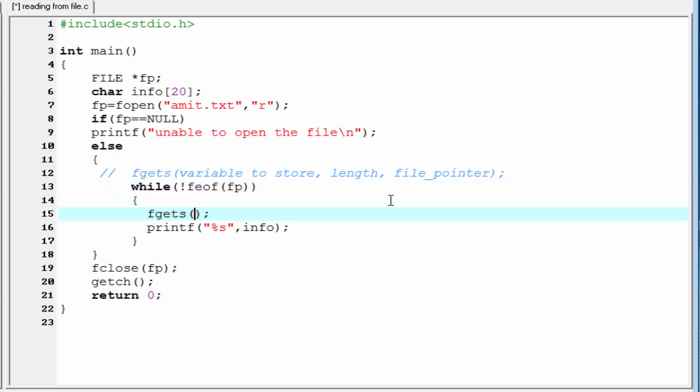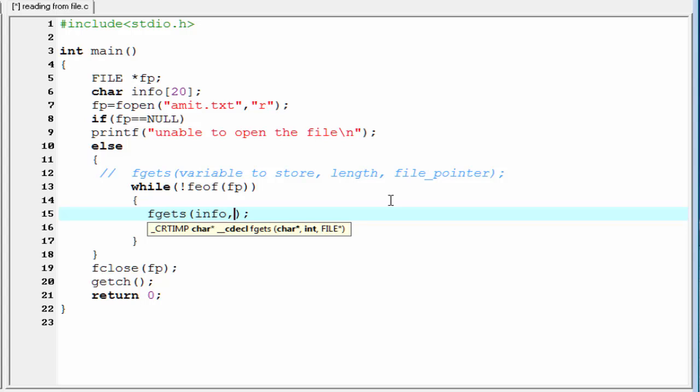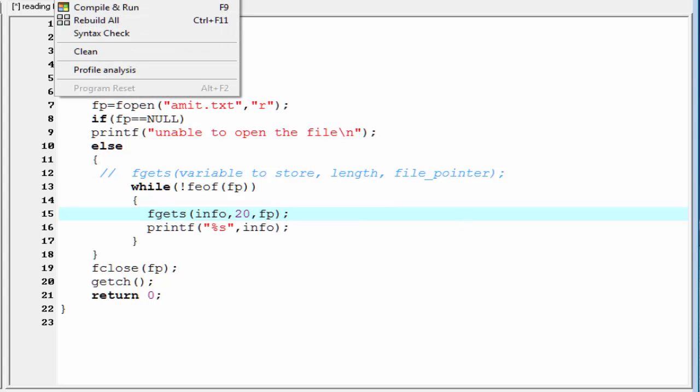First, we have to specify the variable where you want to store the value. That is info. Next, we have to specify the characters that the function reads one at a time. I am going to write here 20. And then we need to specify the file pointer. That is fp. Let's run the program.